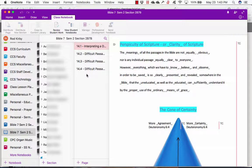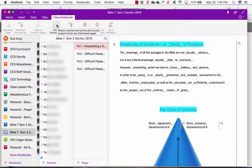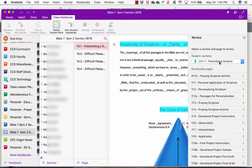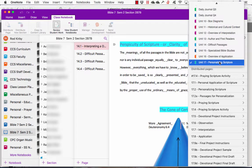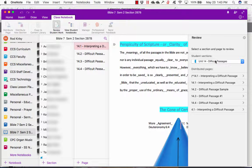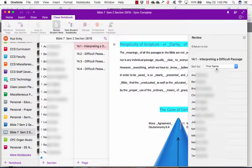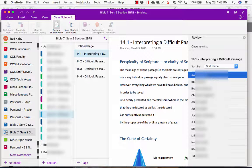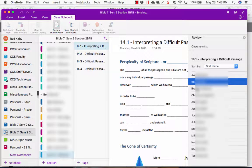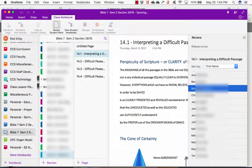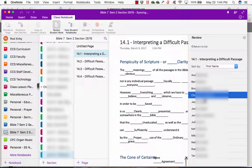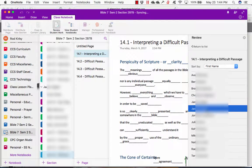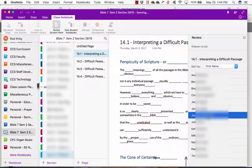OneNote class notebook also has the ability to review student work. If I click that, I can say I'm looking at unit 14 and page 14.1. Here are all of my students in that class. I can very quickly click on a student, see their page, click the next student. I can go quickly through all the students and check their notes just by clicking on their names.